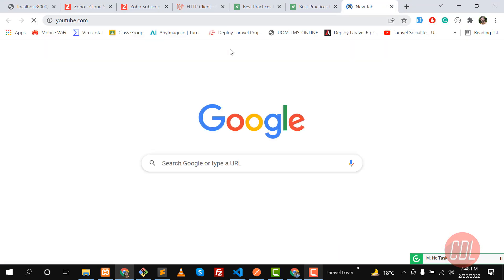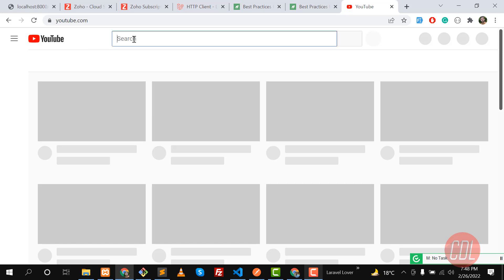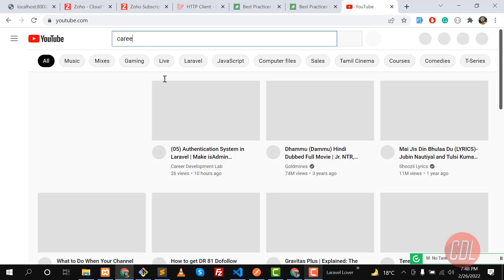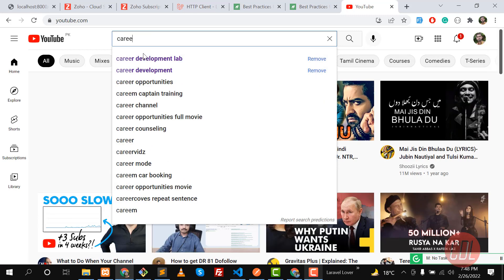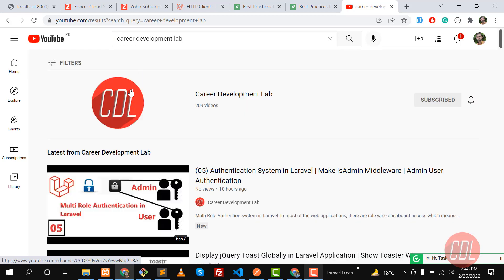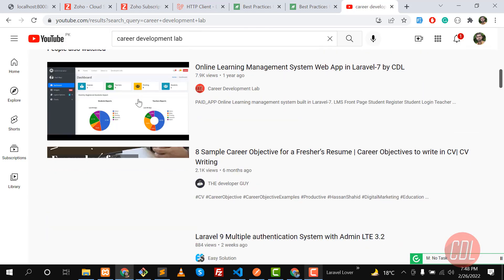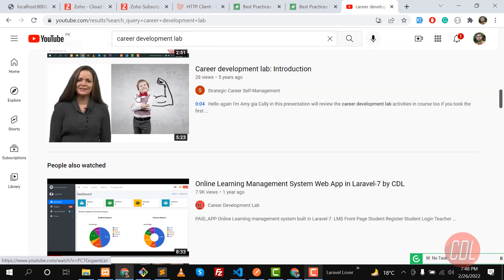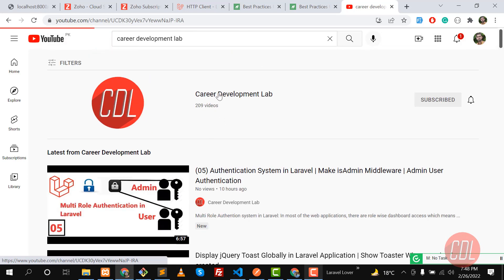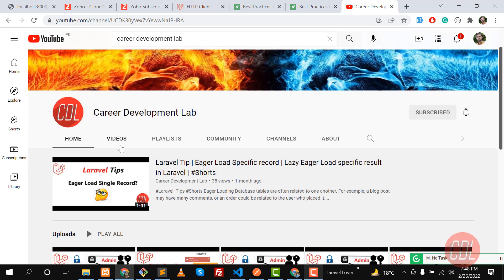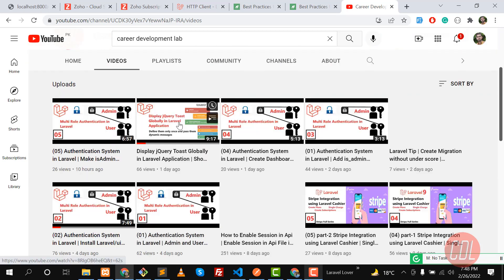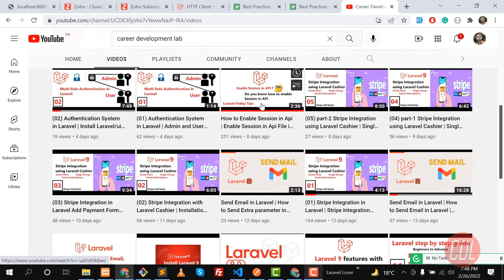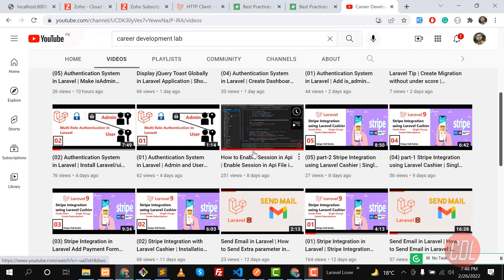My YouTube channel name is Career Development Lab and then you can get it from there. Let me open a specific video for you which is responsible for this. Let me open the full channel here. I will demonstrate what is the exact video which you are looking for. It would be this one, enable session in the API. I will try to add this in the description so you can get this from the description.